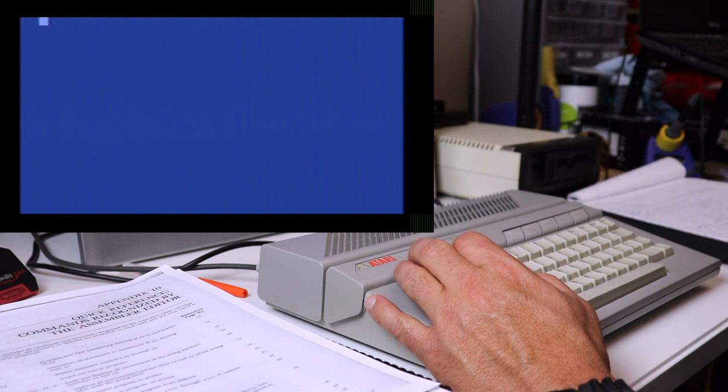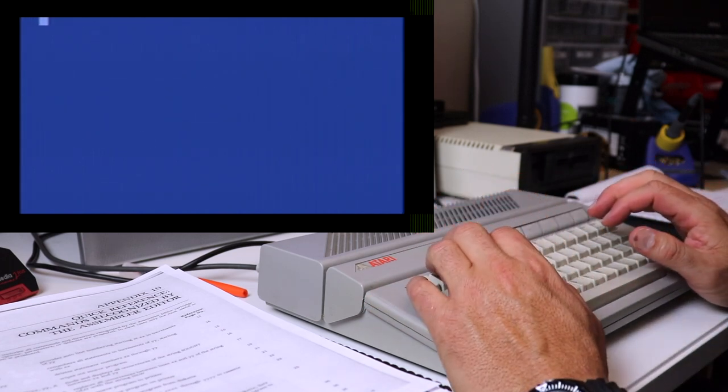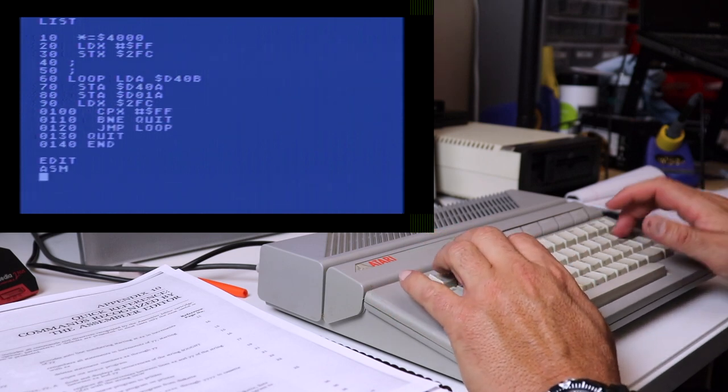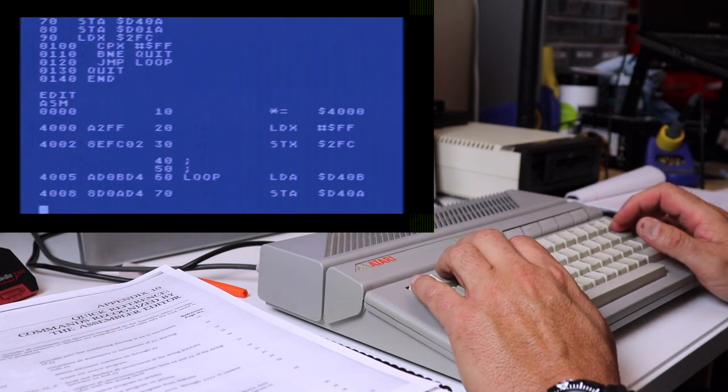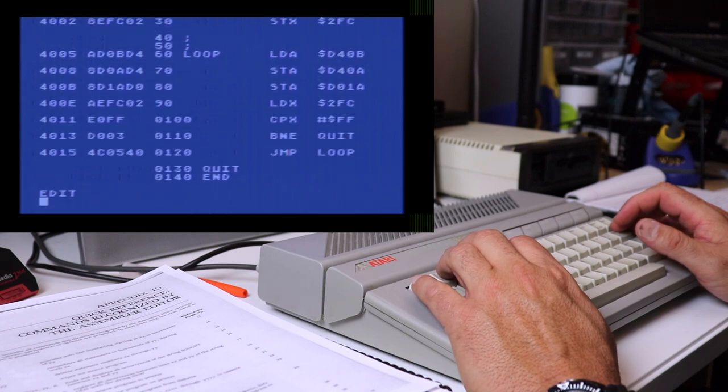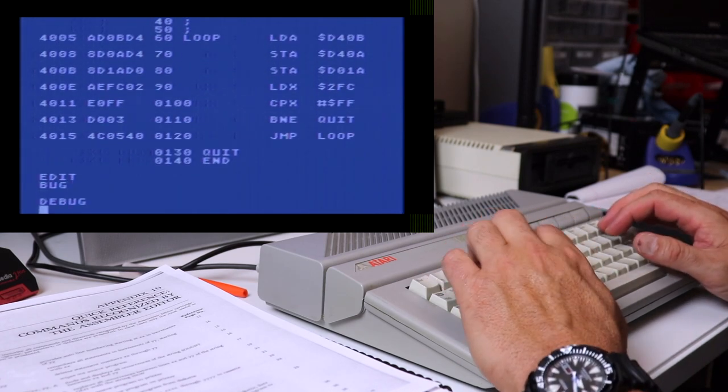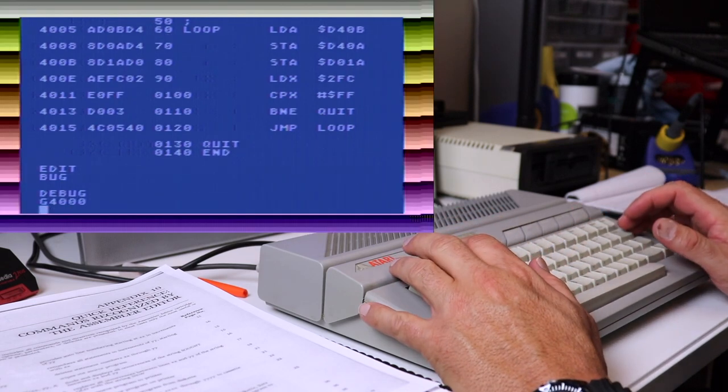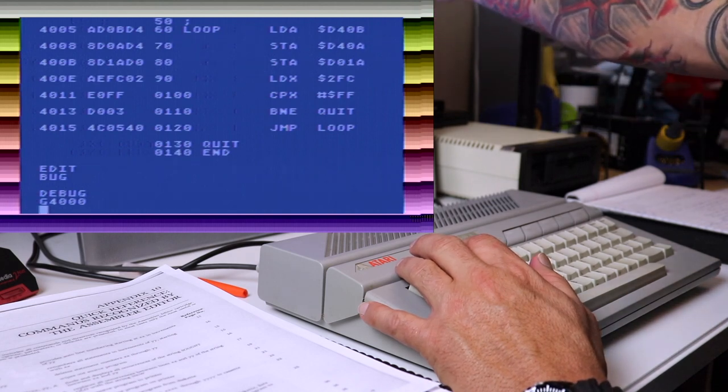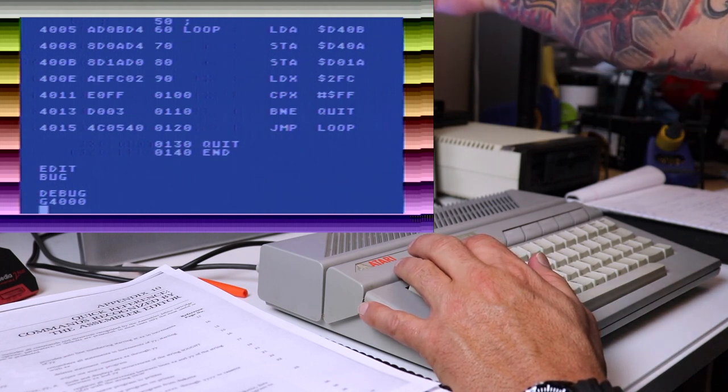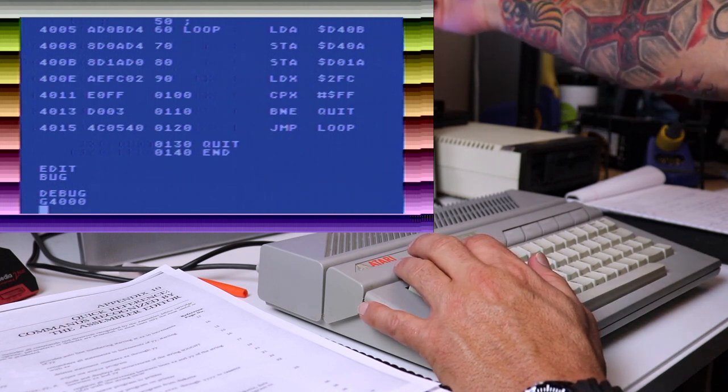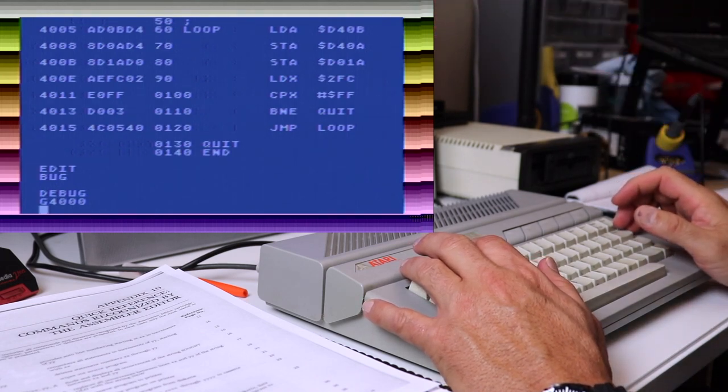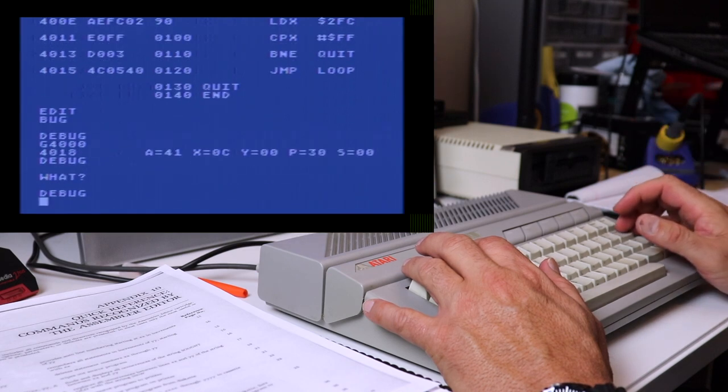We're gonna pick up where we left off last time where we talked about this program. This program basically changes the border color on the Atari through each vertical interrupt. So every time there's a vertical interrupt, we load the value of the scan line that we're working with and we store that as a value into the color register and that changes the color of the border. You press a key and it exits.